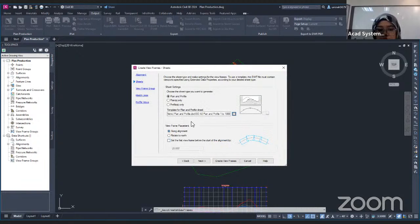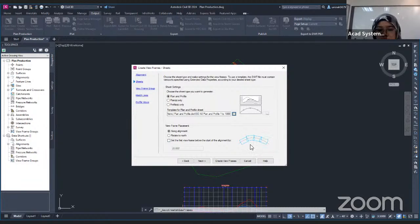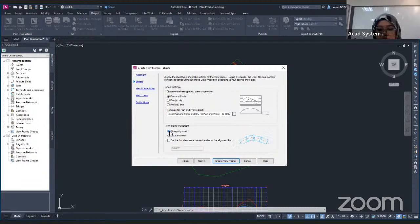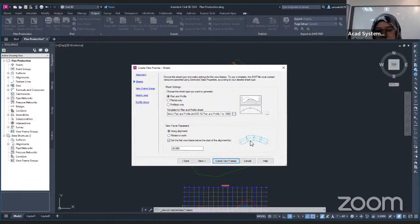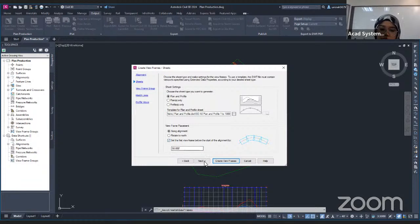The next setting is the view frame placement. I will use along the alignment. You can find it will show you a preview. If you usually rotate to north, you will use the vertical option, but it will not align with the alignment. I'm going to use along the alignment. I'm also going to check the option to set the first view frame with a box offset from the first alignment — I'll change that value to 50. Then click Next.